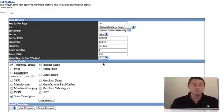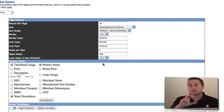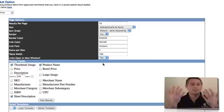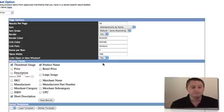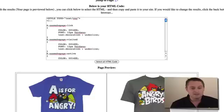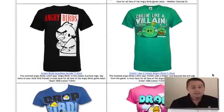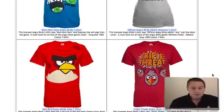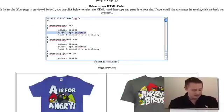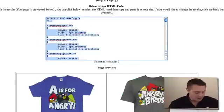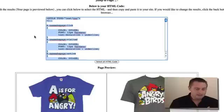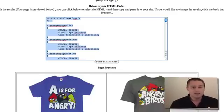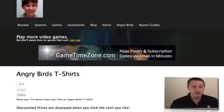I also want links to open in a new window, so when someone clicks on a t-shirt it pops open a new window — if they don't like it they simply close it and they're back on my site. Click 'View Results' — easy enough! Now I just hit Ctrl+A (or Command+A on Mac) to select all, then Ctrl+C (or Command+C) to copy everything to my clipboard.